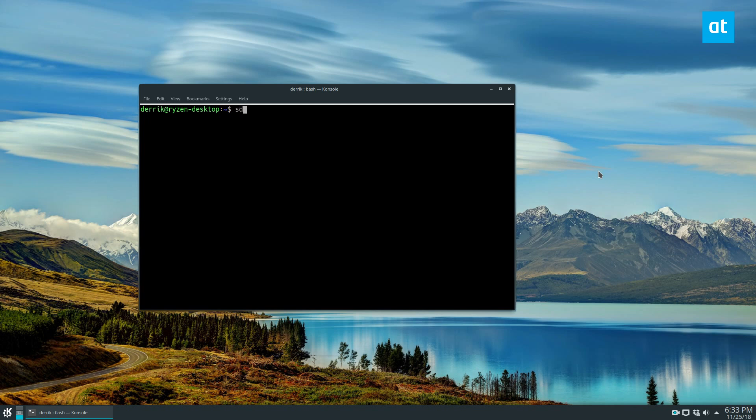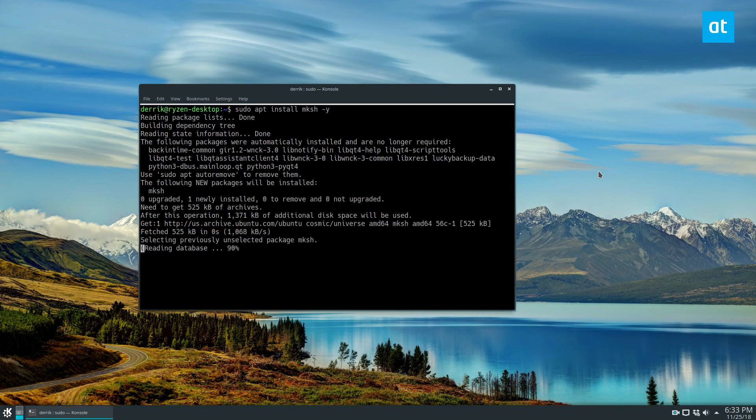Let's just do sudo apt install mksh -y and let it install.